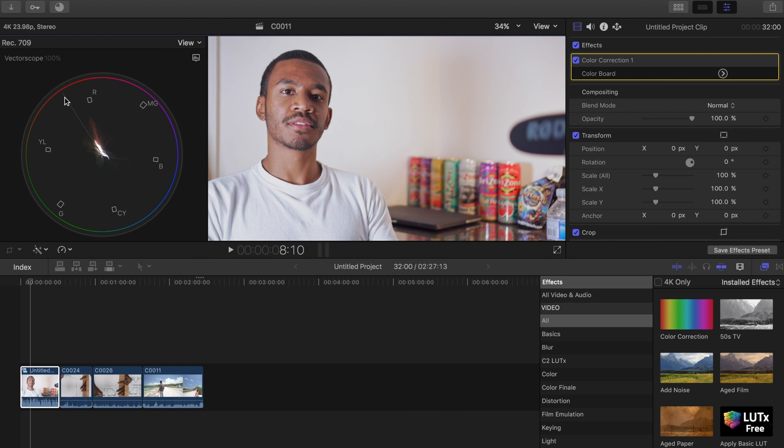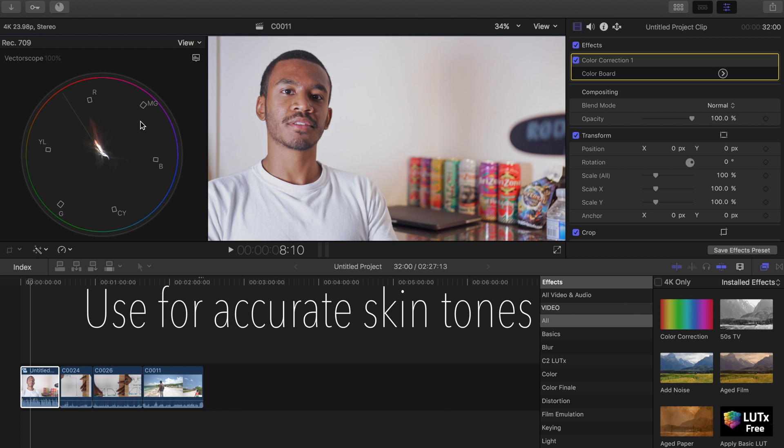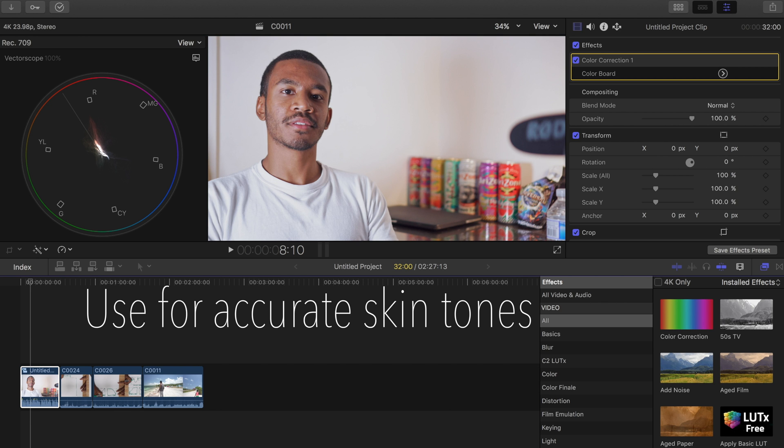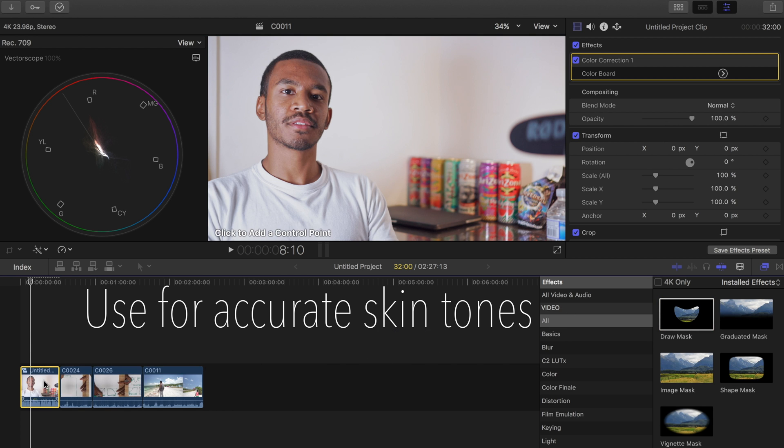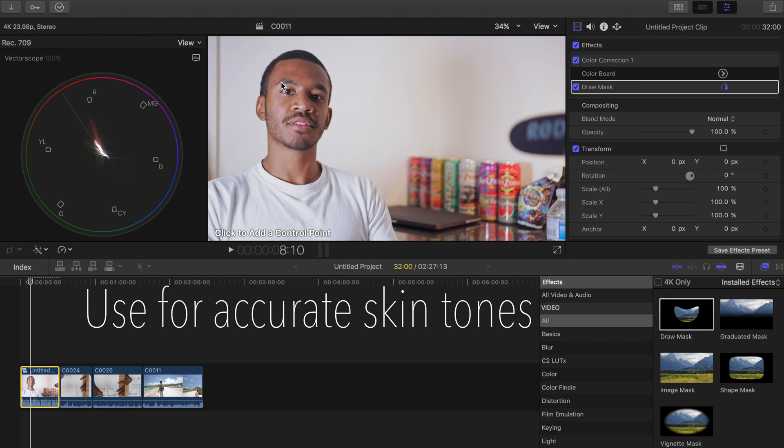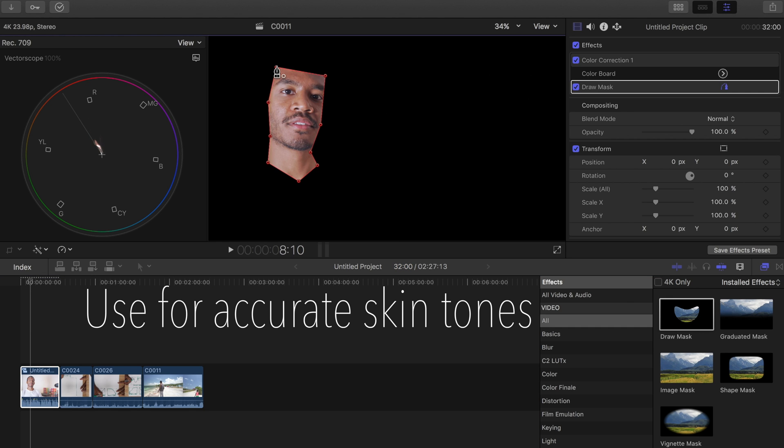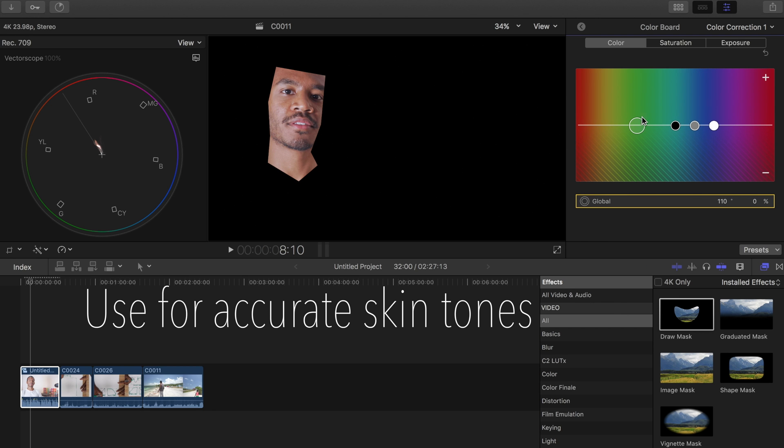Onto the vectorscope, which is very useful for color correcting skin tones of all types. Right now the scope is showing information for the whole shot, but we only want information for the skin tones. So we can draw a mask around the region of skin. So now only the skin tone information is on the scope. We can see that the skin tones are slightly above the line which indicates correct skin tones. We have too much magenta. So we can add a little of the opposite color to shift the skin tones closer to the correct skin tone line.